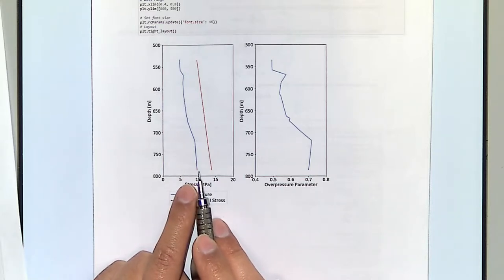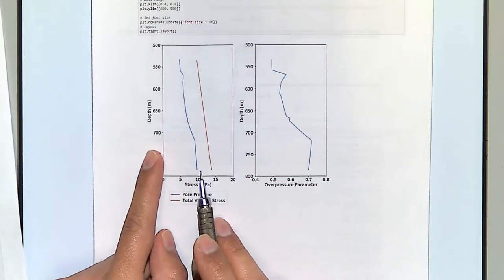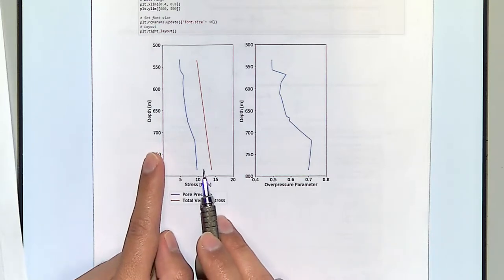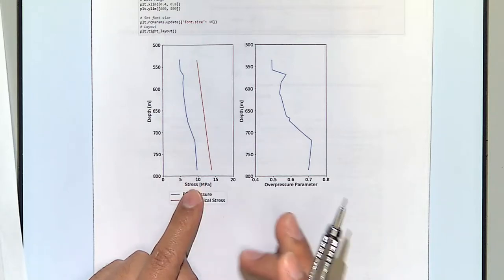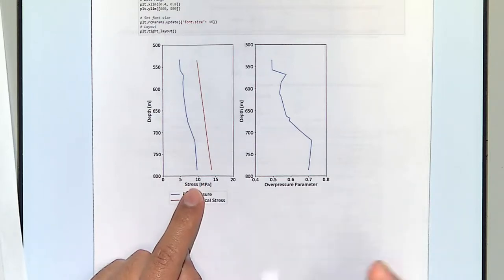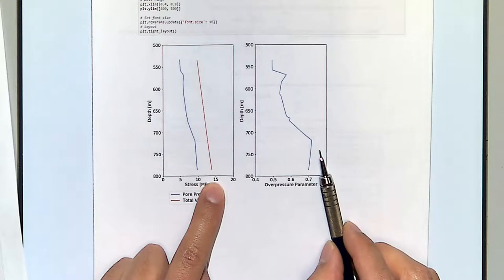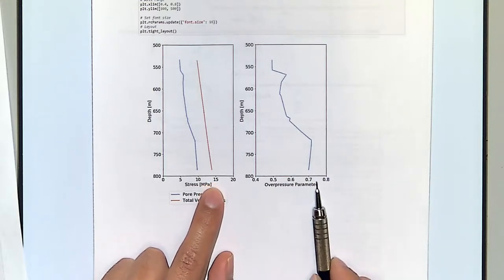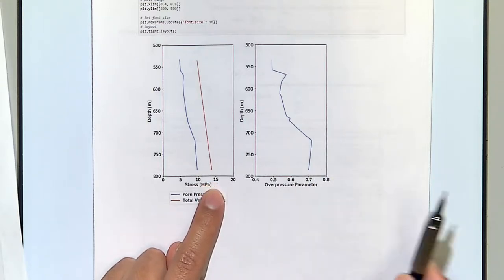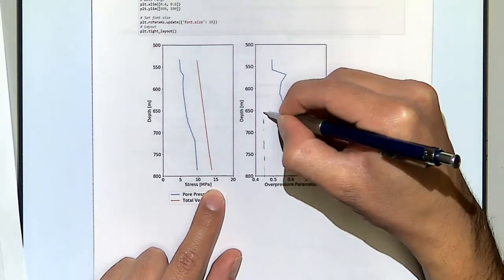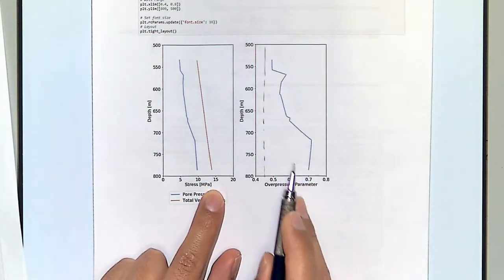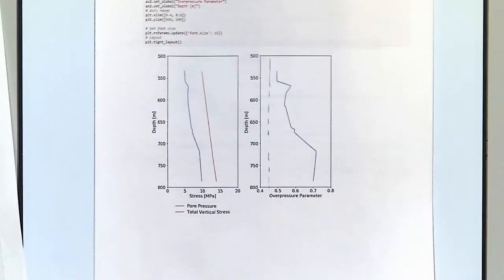This is a relatively shallow reservoir — about 700 meters, roughly half a mile. The overpressure at that location is not hydrostatic; if it were hydrostatic it would be somewhere over here, but it is not higher than that.